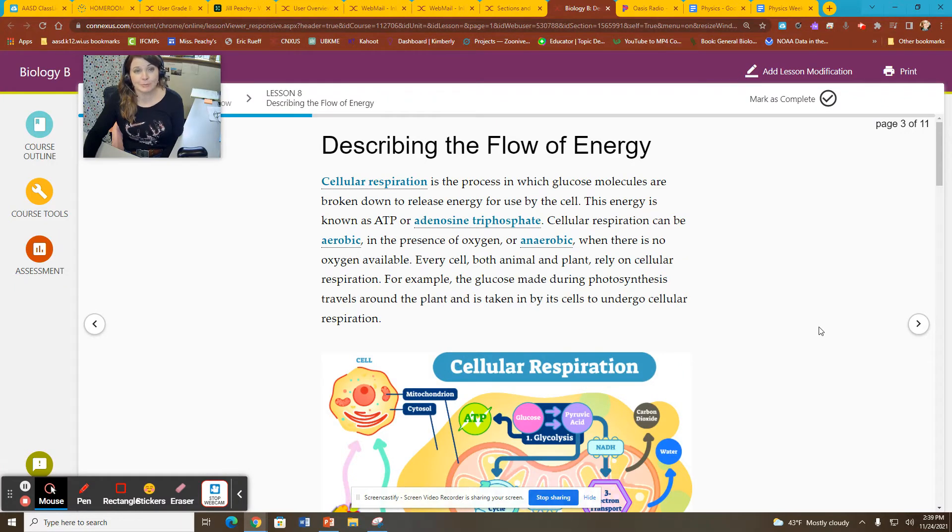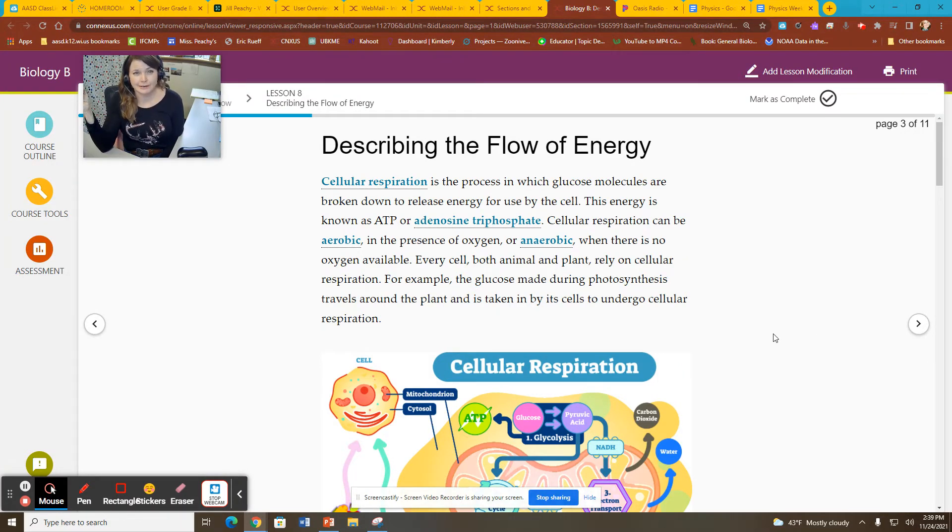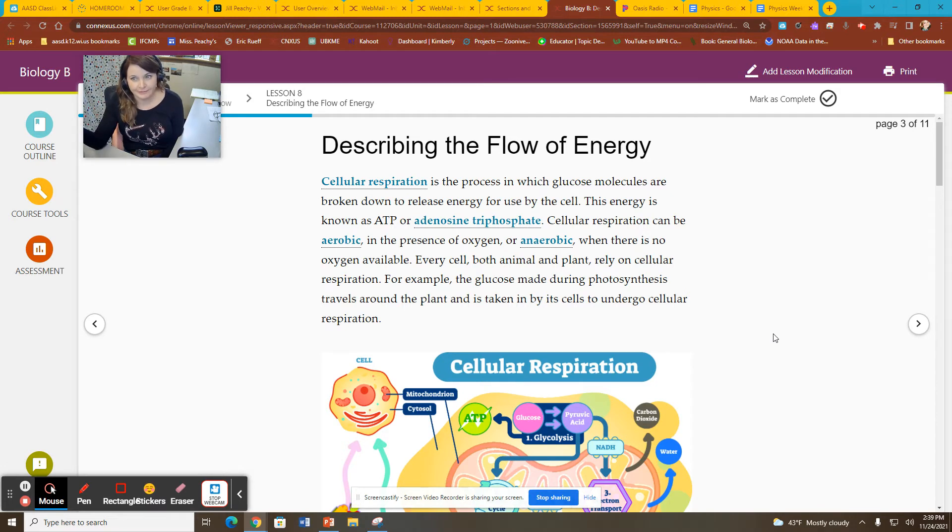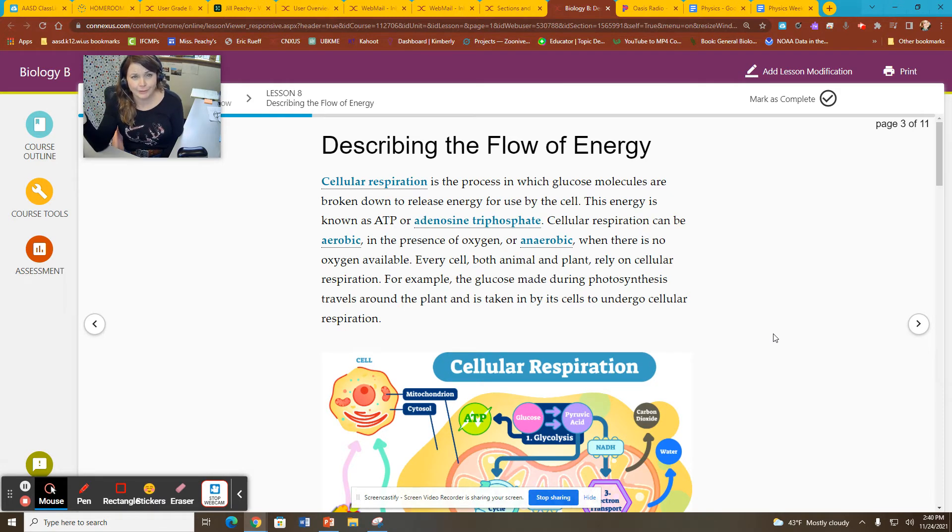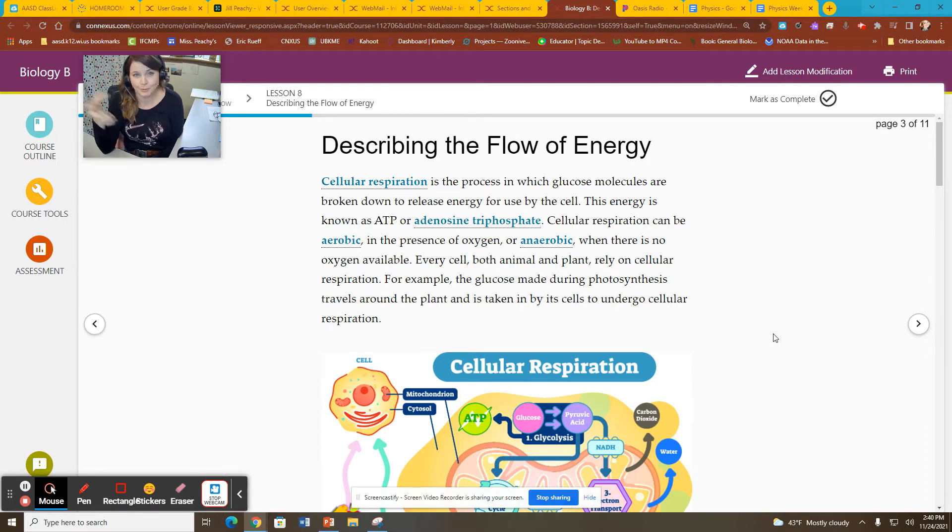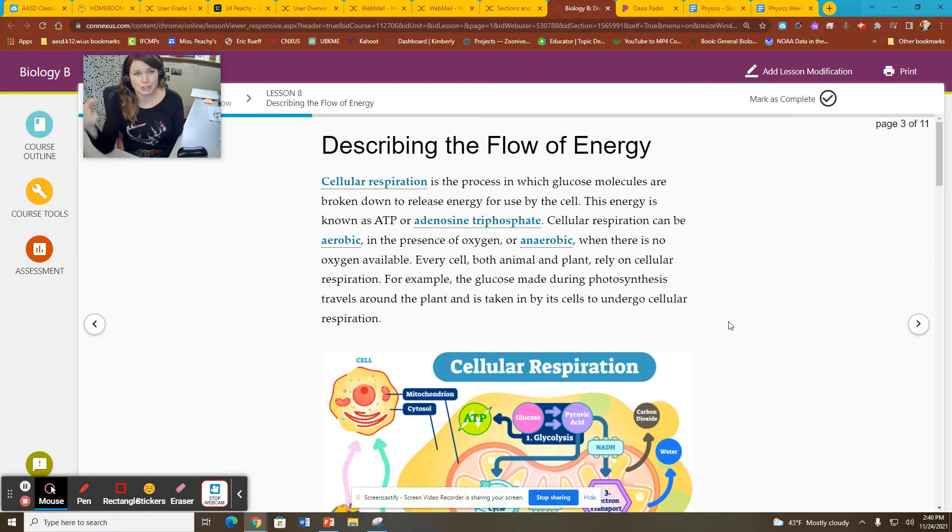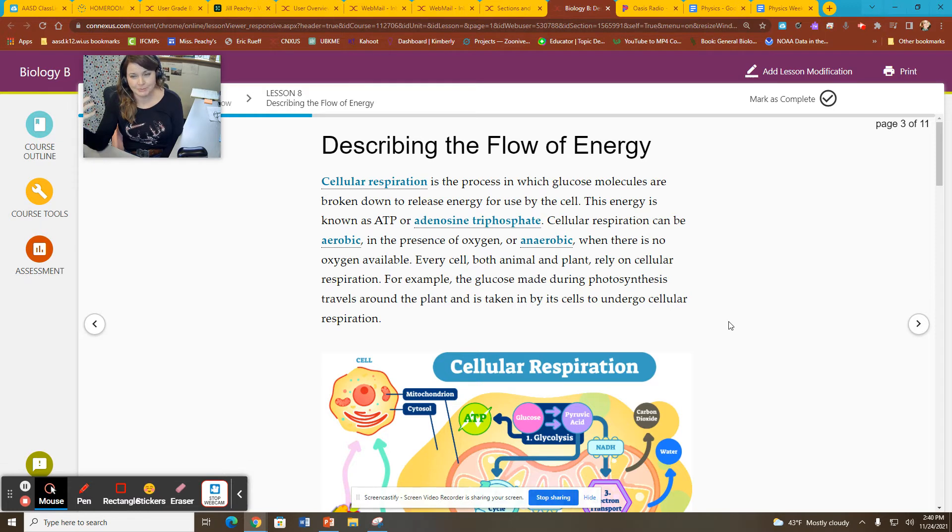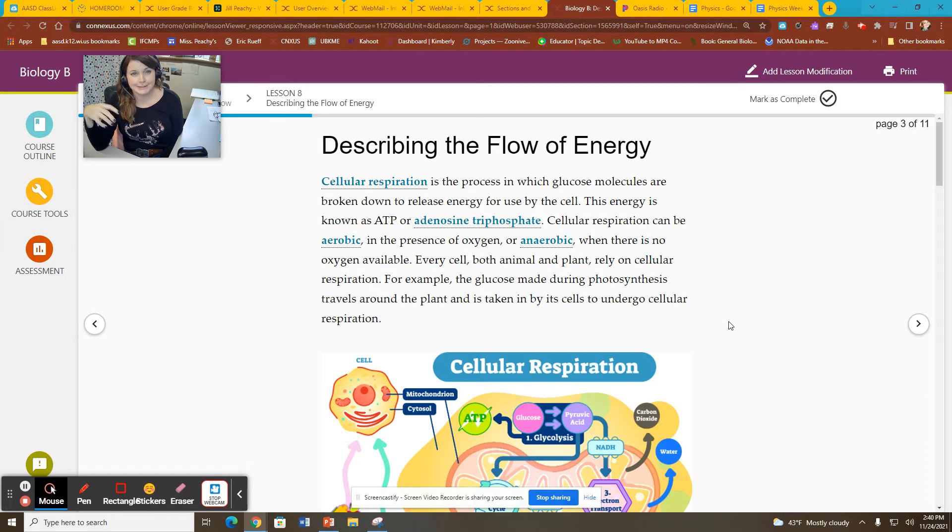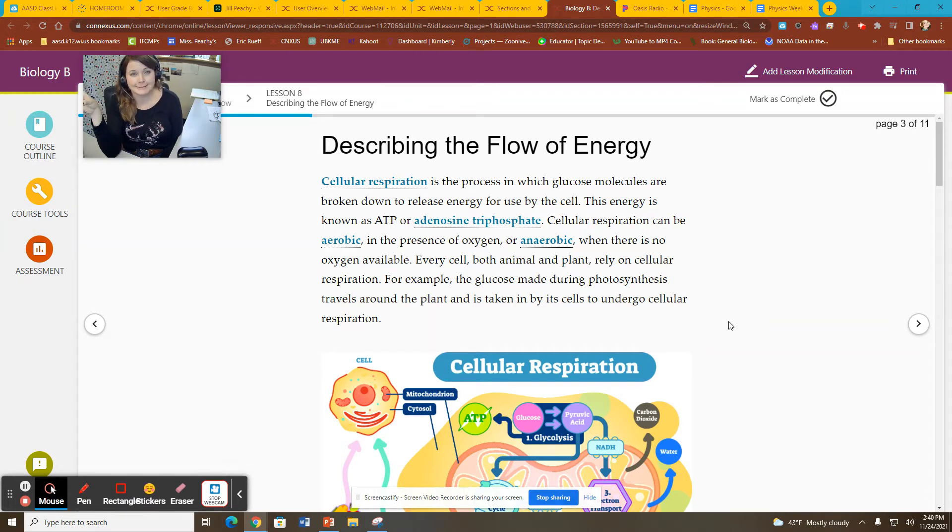Cellular respiration is then how we utilize the energy of the food that we've eaten. It is utilized by the cell. It's done by all living things in one way, shape, or form, either aerobically or anaerobically. Essentially, this energy is extracted from sugars in cellular respiration,